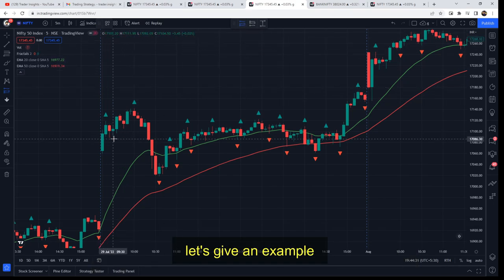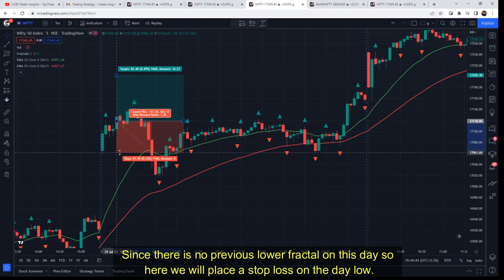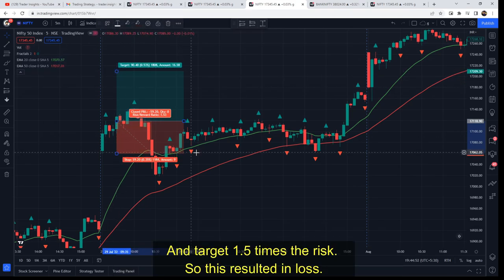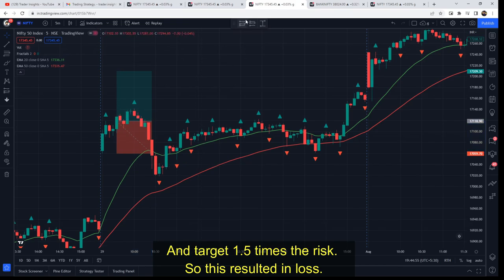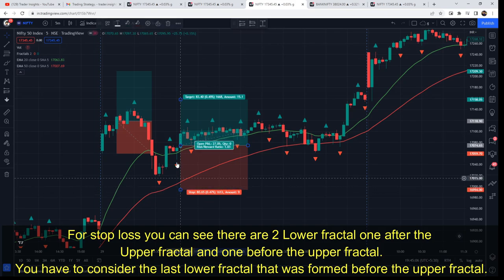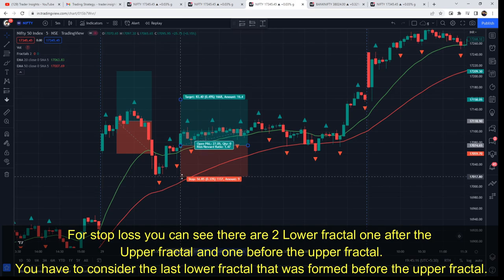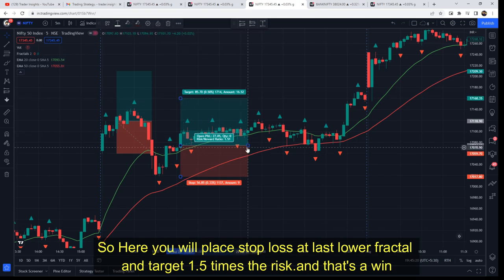Let's look at an example. At around 9:20, an upper fractal was built with EMA 20 above EMA 50. So we take the fractal break as the entry point using the high price. Since there is no previous lower fractal formed that day, we consider the day's low as the stop loss. Once we have this stop loss identified, you can see there are two lower fractals — you always consider the lower fractal formed just before the upper fractal. We set that as the stop loss, with target at 1.5 times the risk — and that's a win.